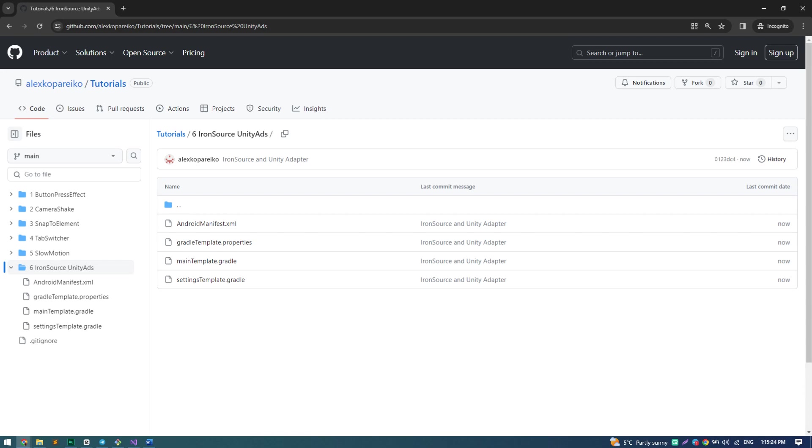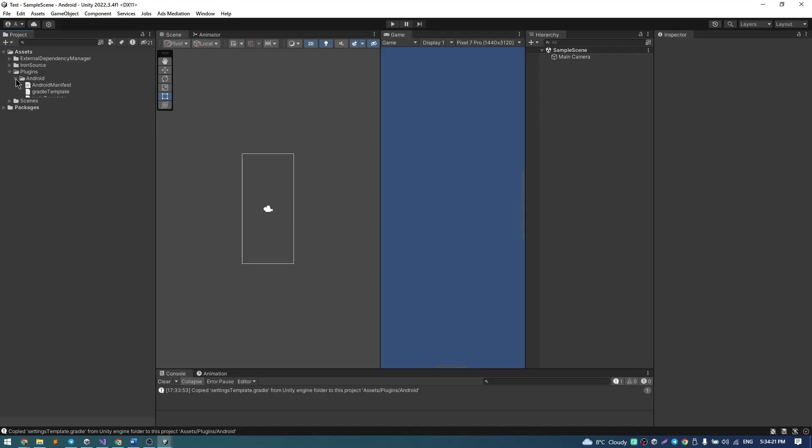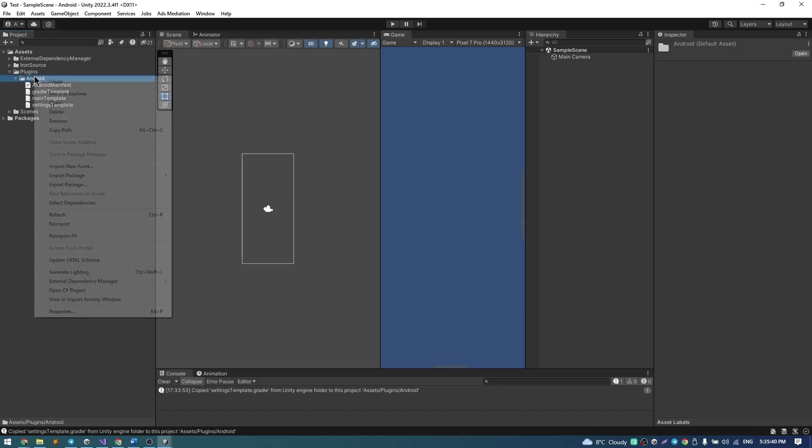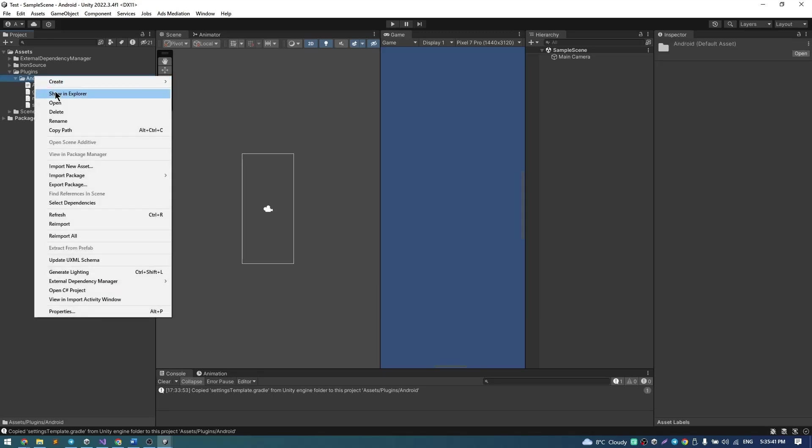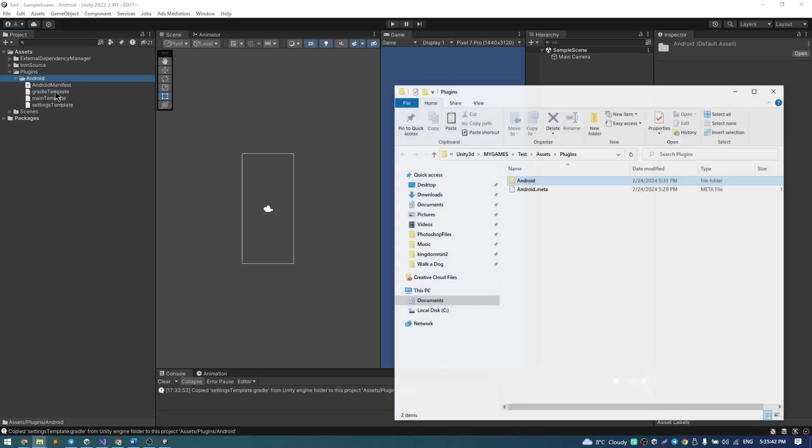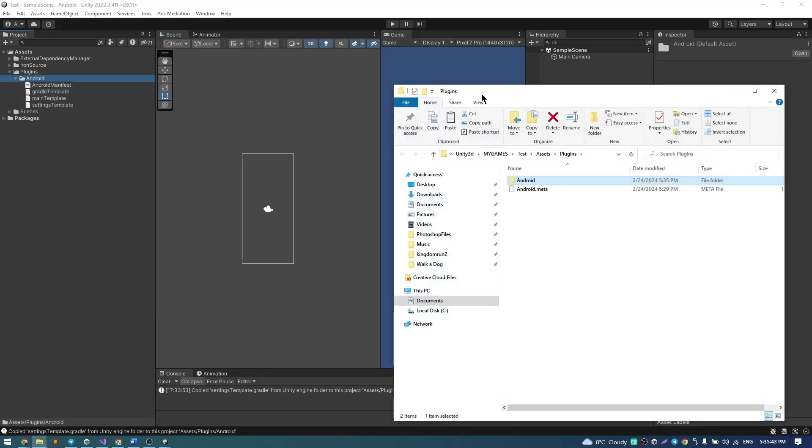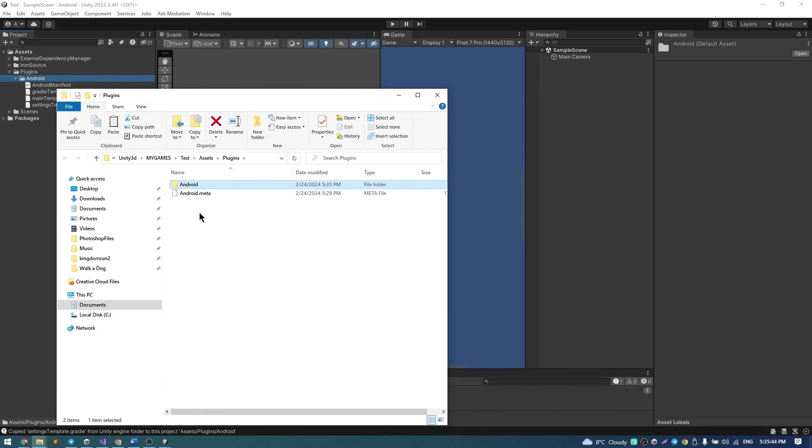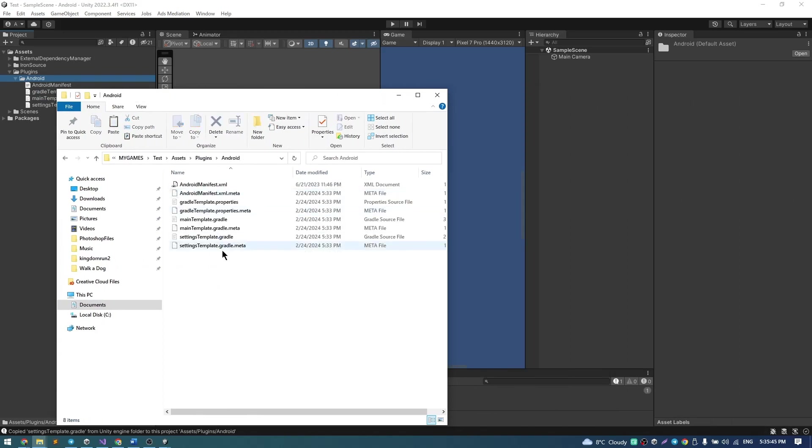Download these files from GitHub, I attach link in description. Go to Plugins, Android and replace these files with new ones that you downloaded from GitHub.